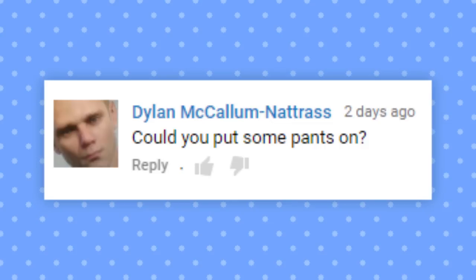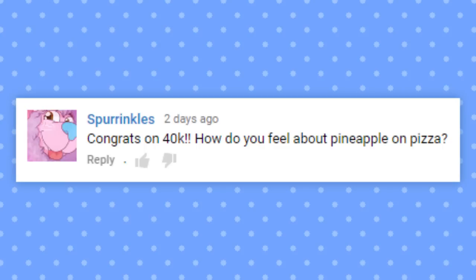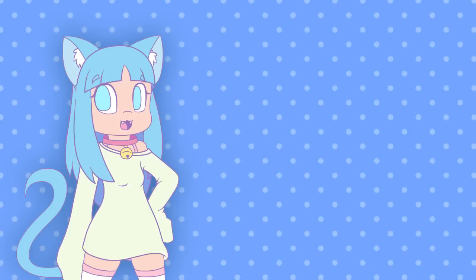Could you put some pants on? Never. Congrats on 40k! How do you feel about pineapple on pizza? I'm actually on the pineapple on pizza boat. I really like pineapple on pizza. You can prepare your torches now.